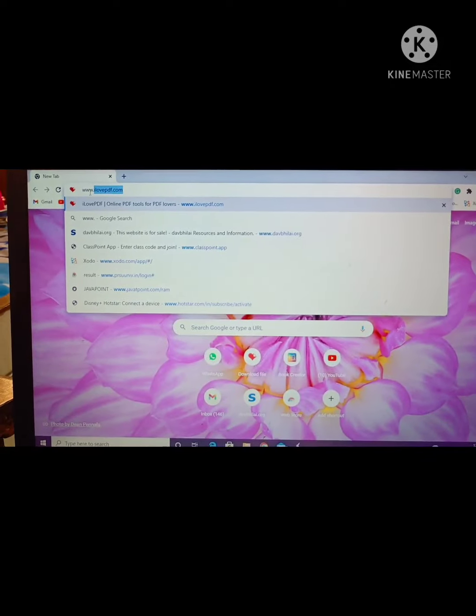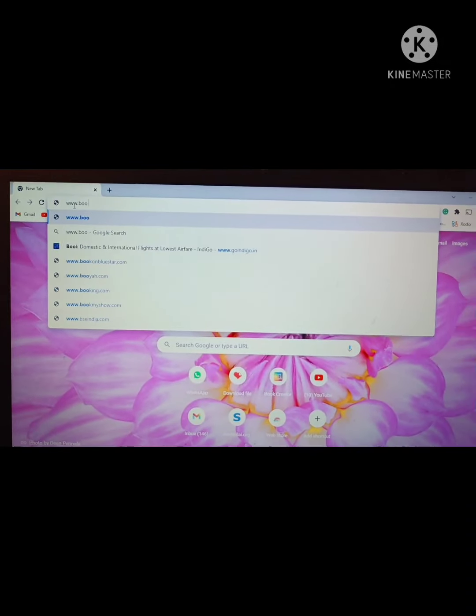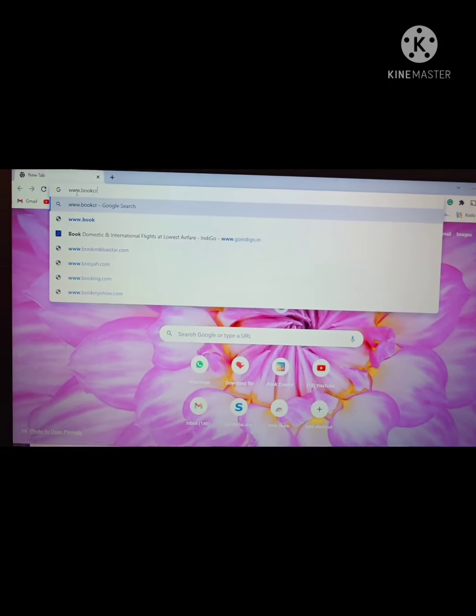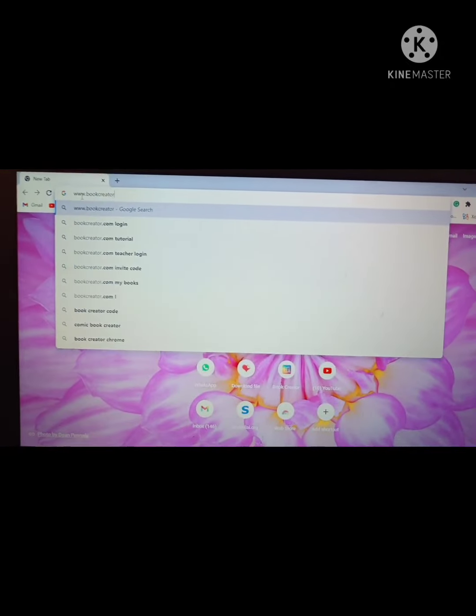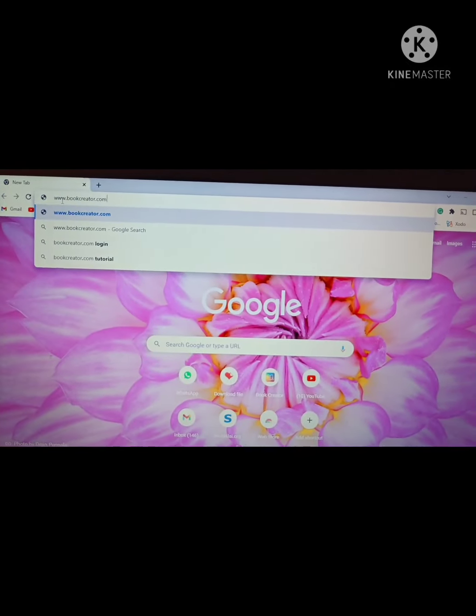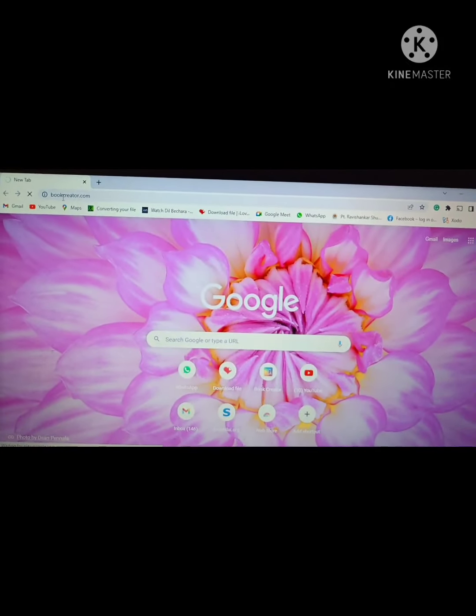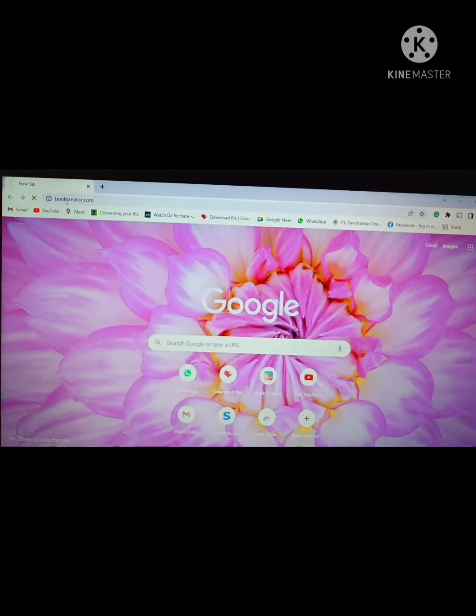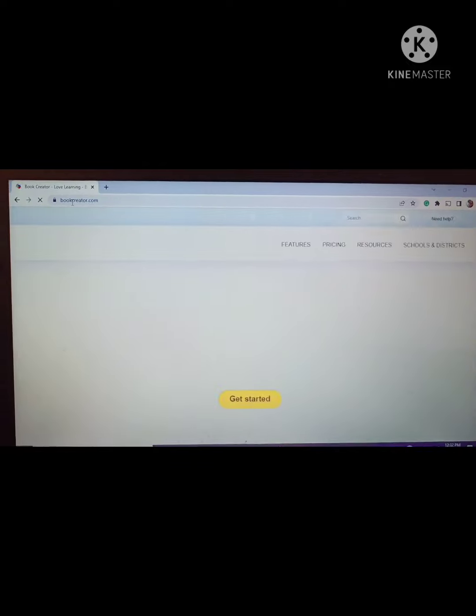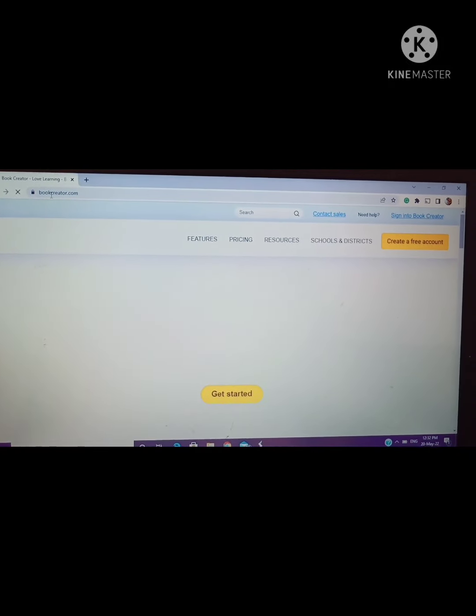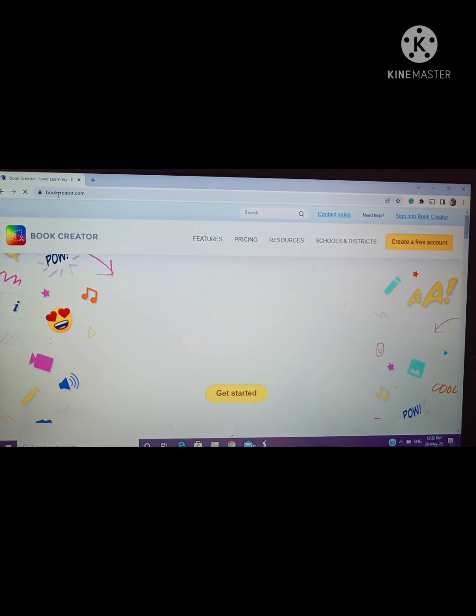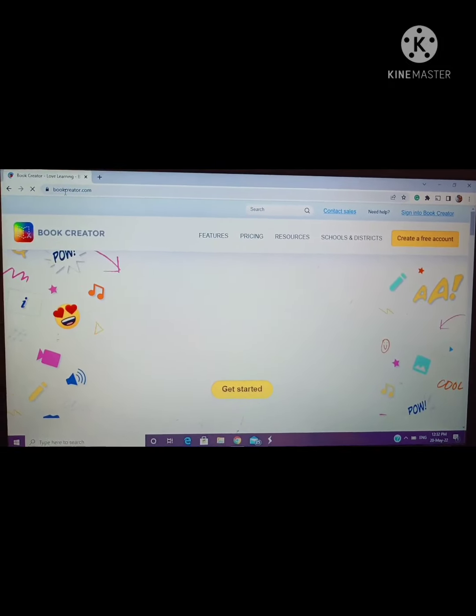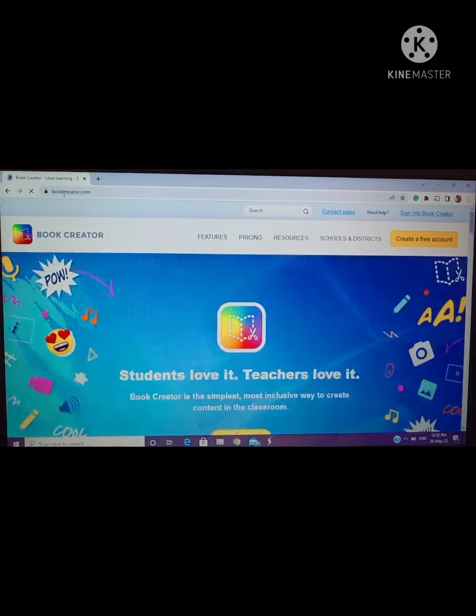You have to open your Chrome browser and in the URL type www.bookcreator.com. Teachers will get the Book Creator website and click on sign in or create a new account, then log in with their account. I have already logged in.